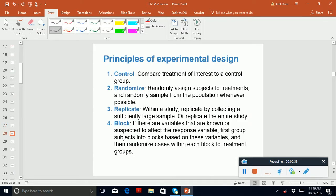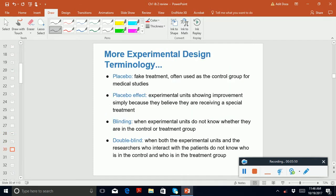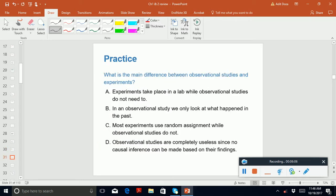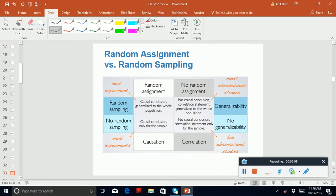Principles of experimental design include control group, treatment group, randomize, replicate, and block. You need to know what a placebo is and what the placebo effect is, what blinding is, and what double-blind means. This chart — this is the most important chart — you have to know it for sure; I can ask about it on the exam.